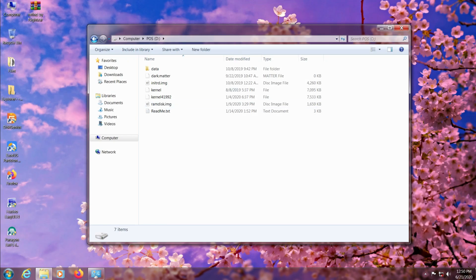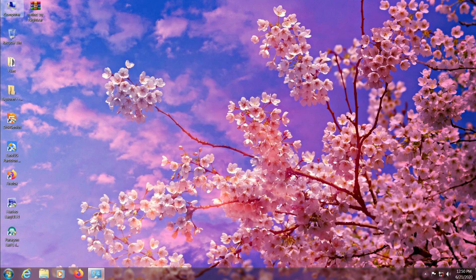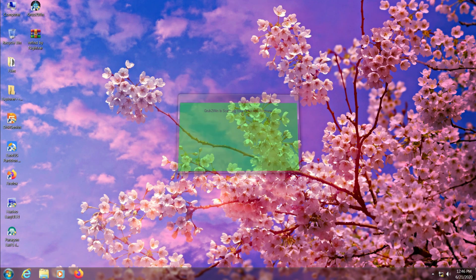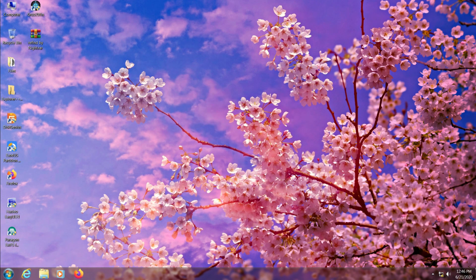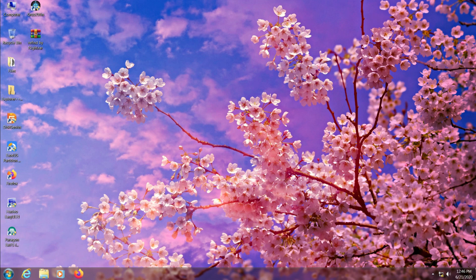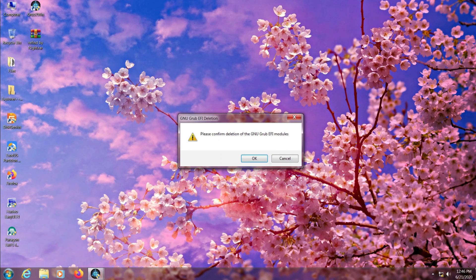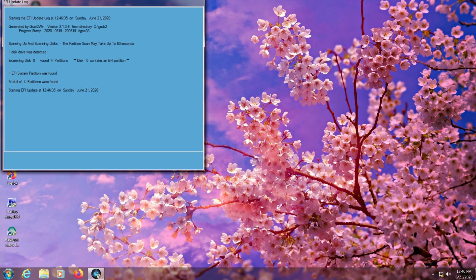Now just save the file and uninstall Grub2Win if you have it installed on your system. You can use both of them side by side, but I don't recommend using both since they do the same job.